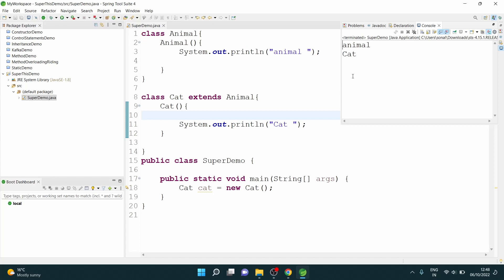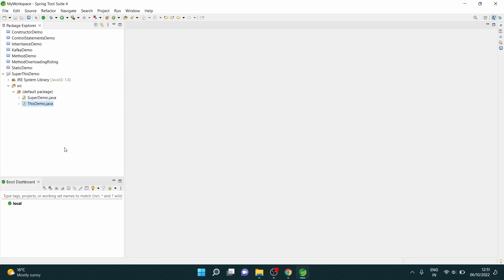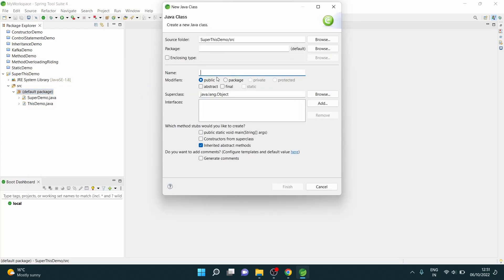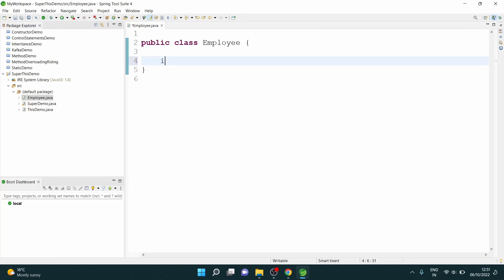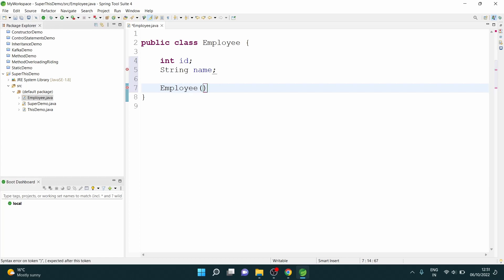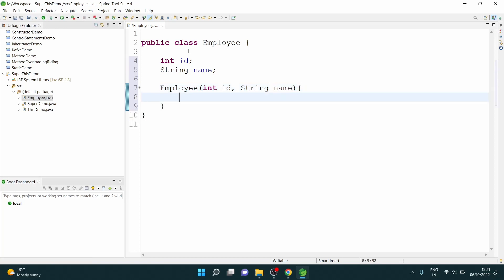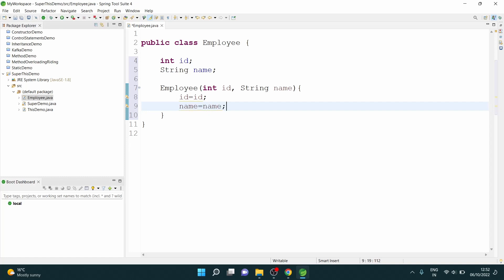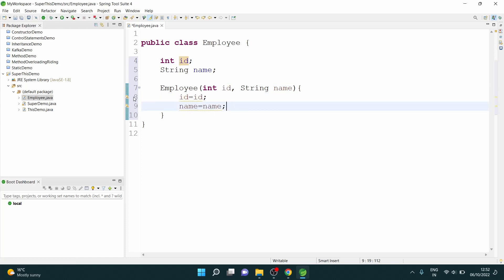Now let's see the demo of the this keyword. There are six usages of the this keyword. Let me create a class called Employee with int id and String name. I'll create a constructor where I say id = id and name = name. Now you see there's ambiguity — you don't know which id refers to the instance variable and which refers to the parameter.